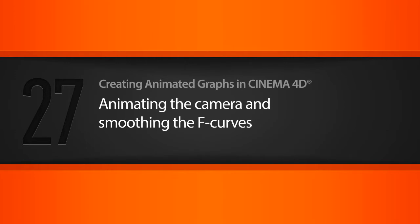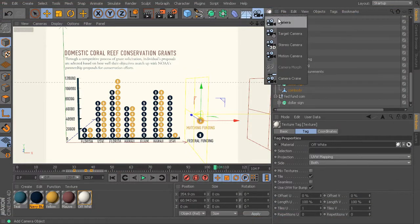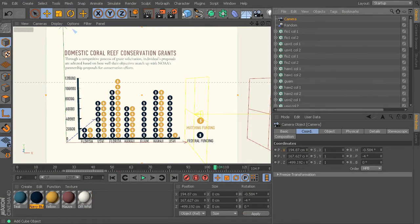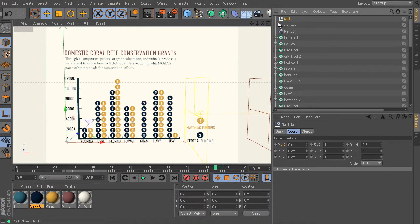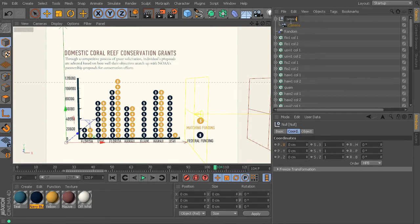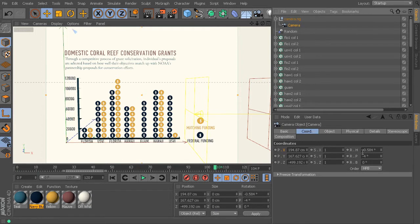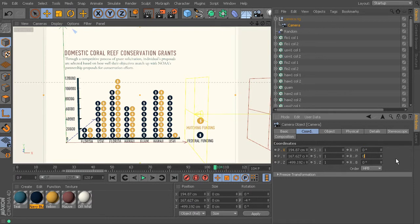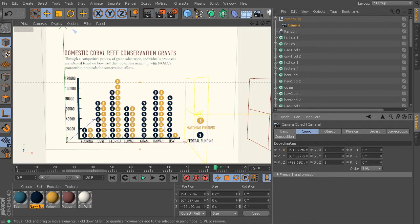Let's go ahead and add in our camera. Just come up here, drop in a regular camera and a null object as well. We'll put the camera under the null and call this camera rig. Then we'll go into our camera and take out any rotation that we possibly have. So you're probably getting pretty used to that by now.